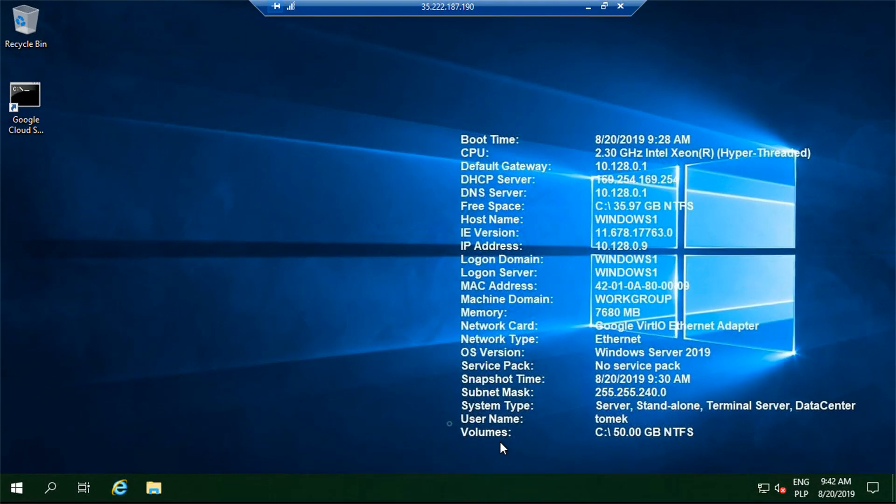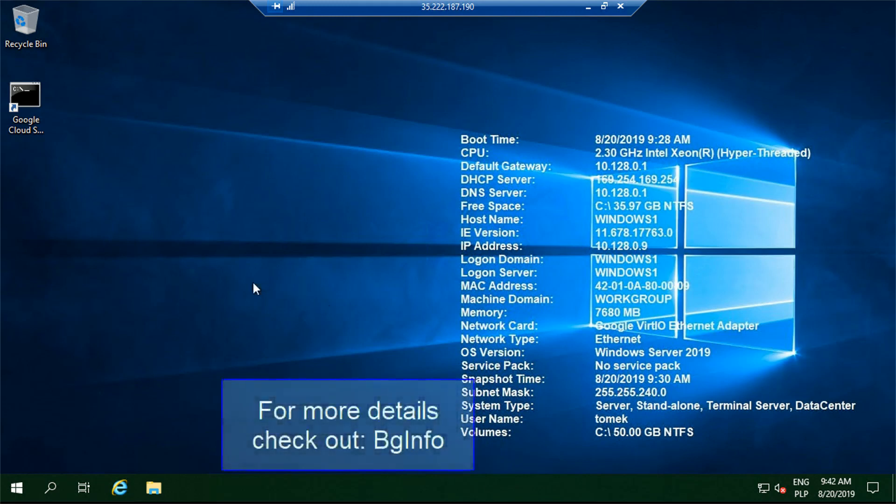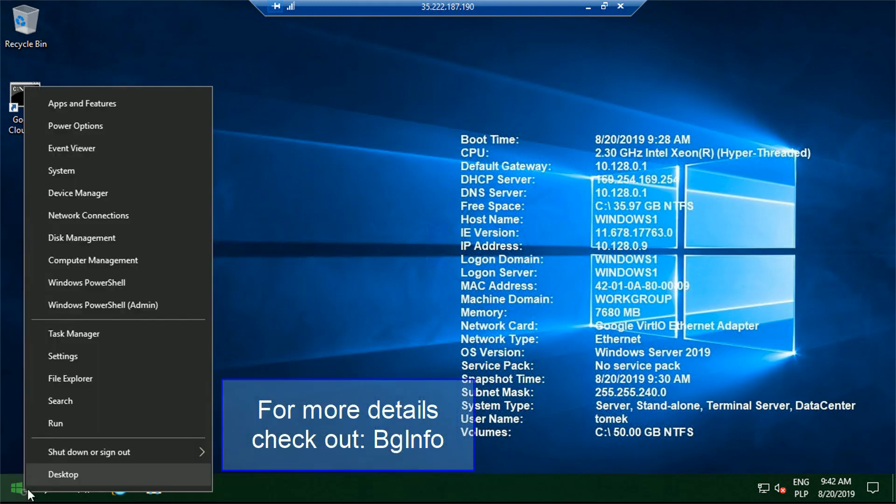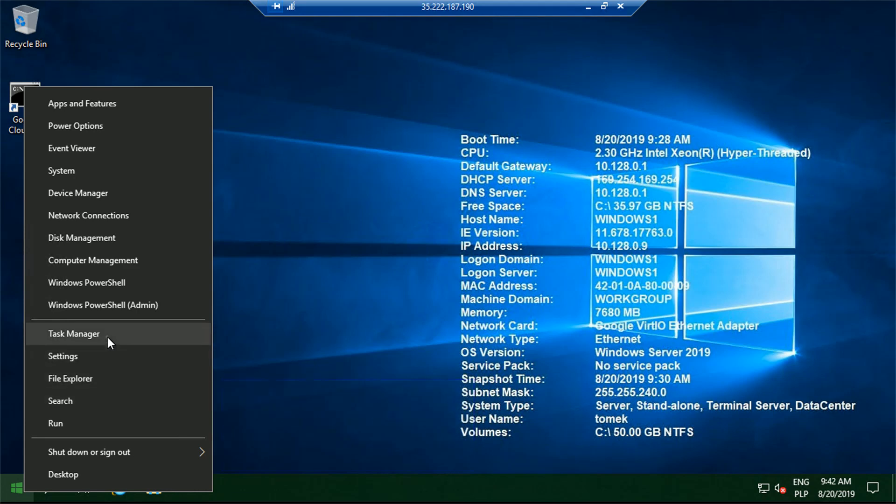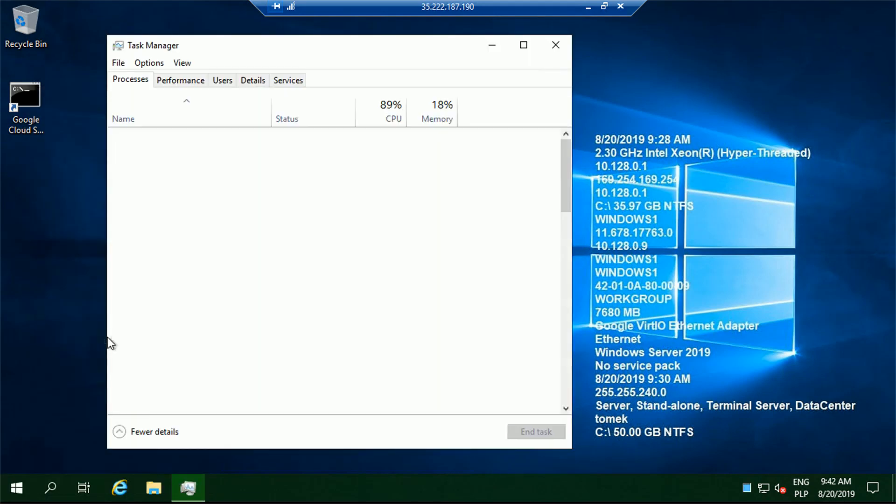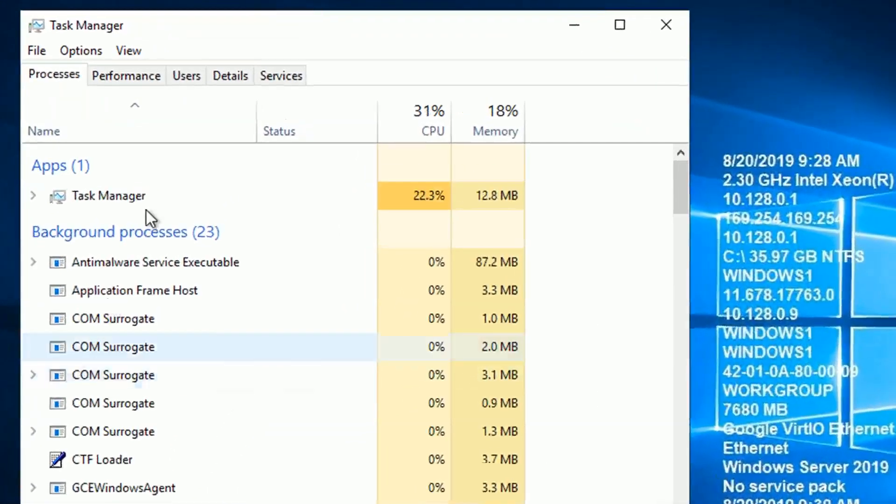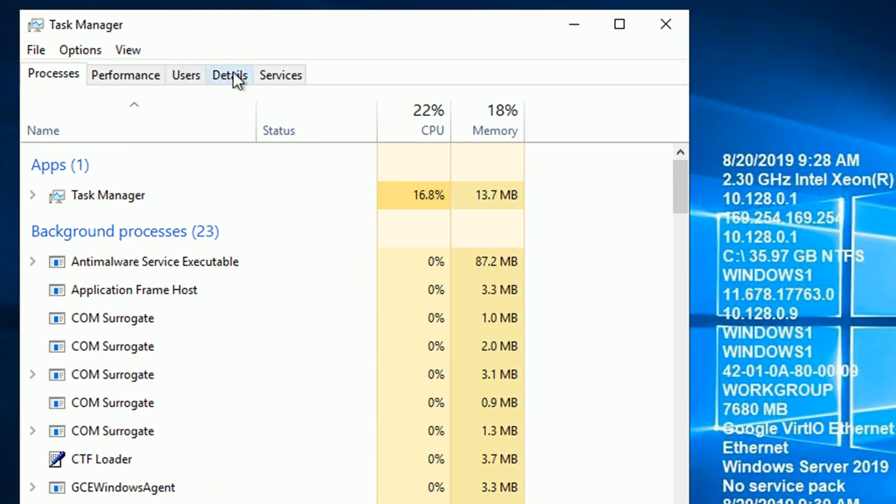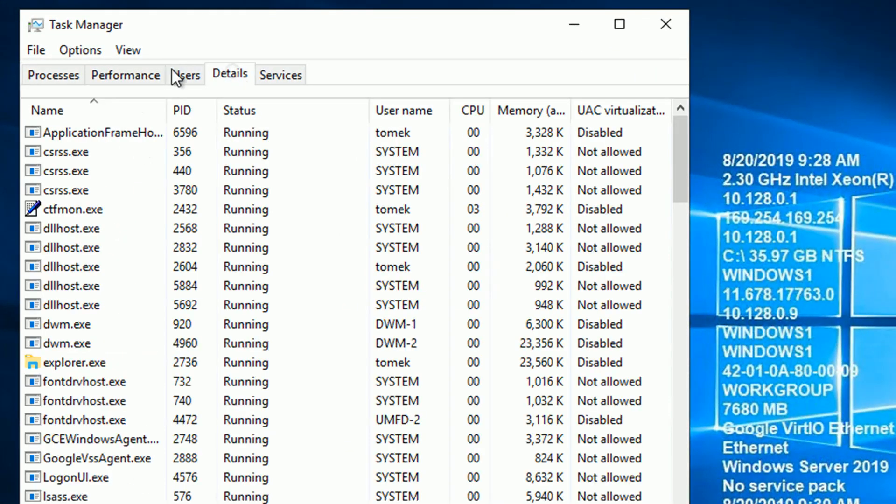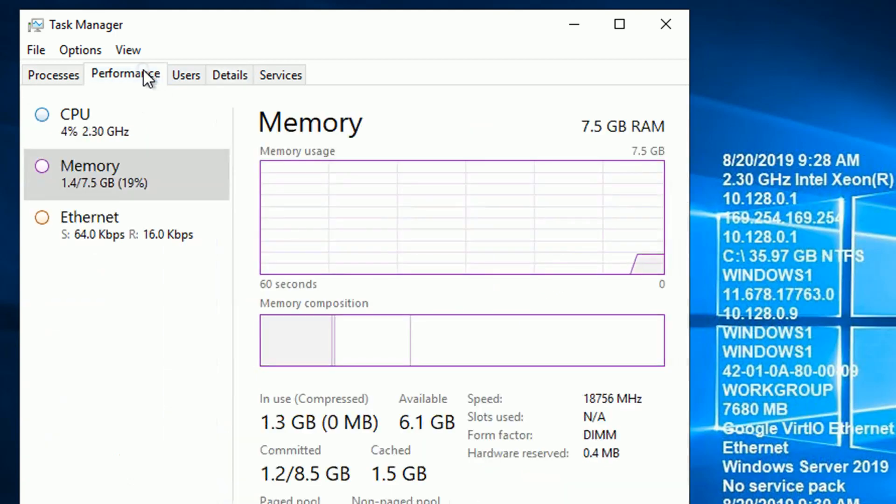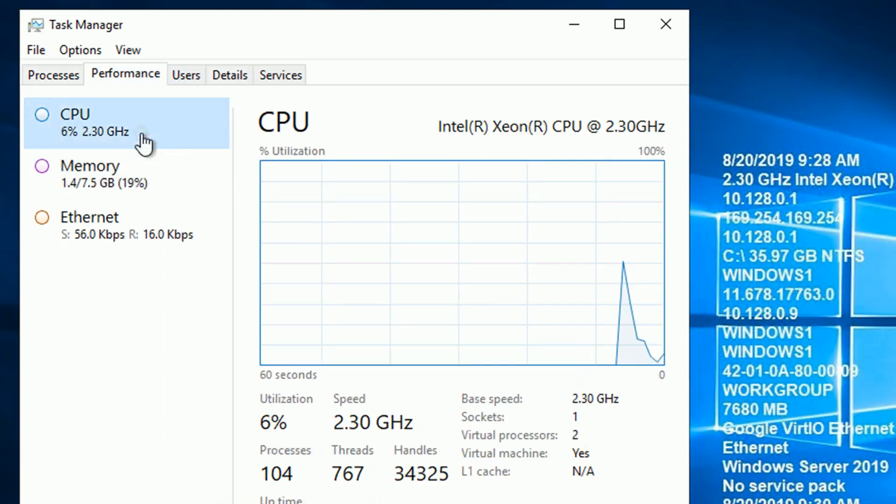But wait a minute, why don't we see our new volume on the desktop information? That's because the program that is placing this information works only during the startup. So the information we see right now is just a wallpaper, it will not update automatically. But anyways, let's try to do something more interesting.